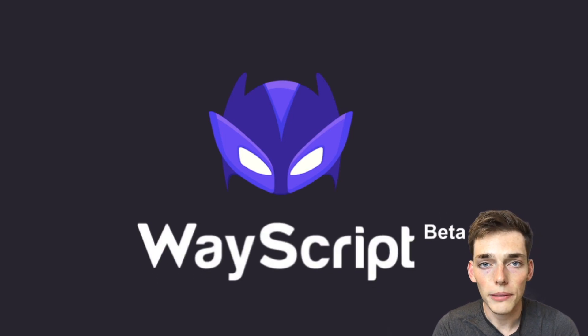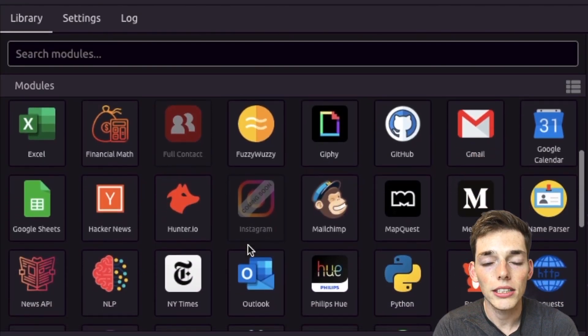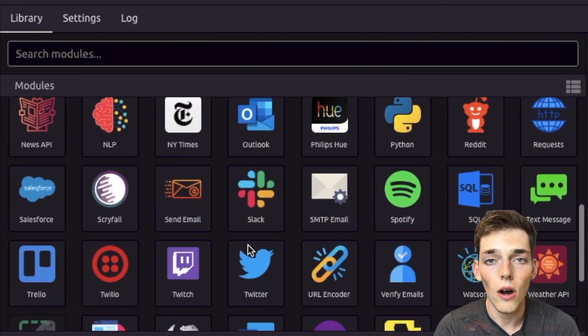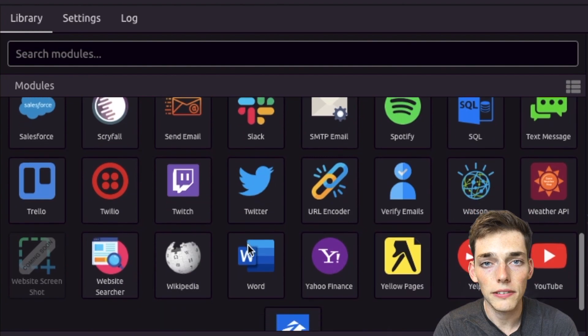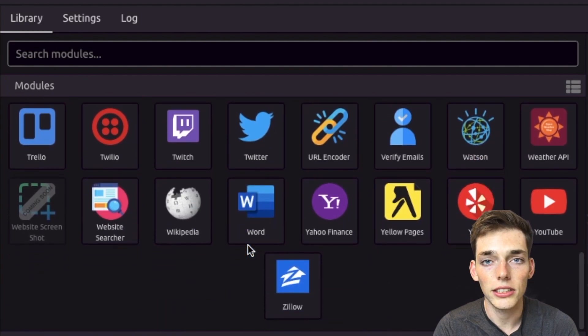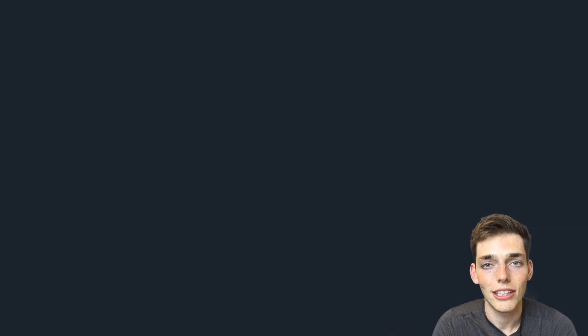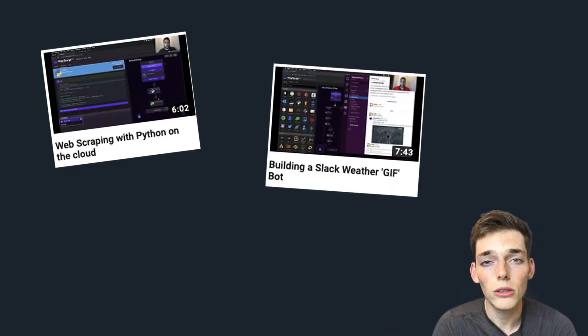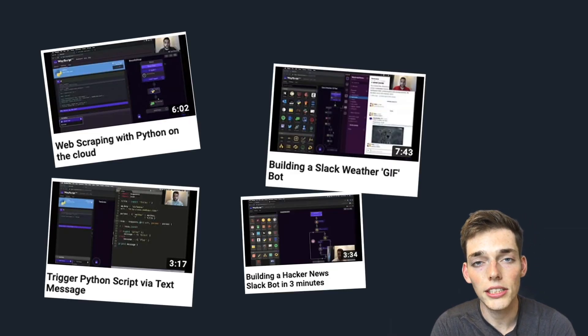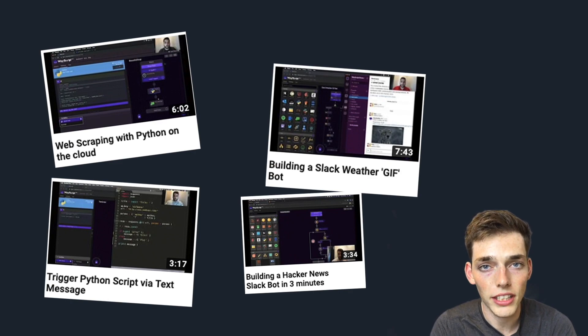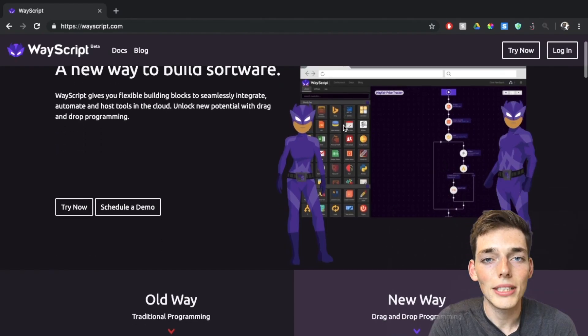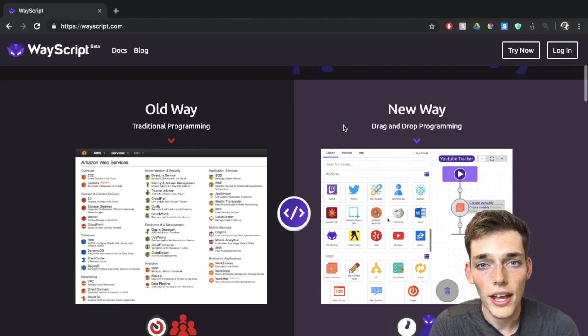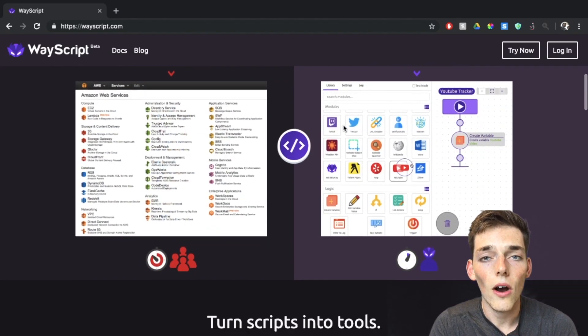What it does is allow us to drag modules to call APIs of different services into a workflow. We can put these modules together to make some pretty cool projects, and this is what we'll use for this video.